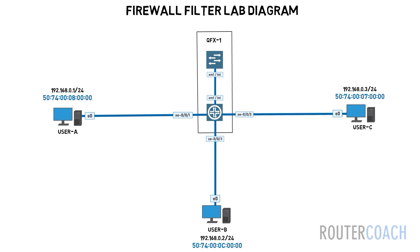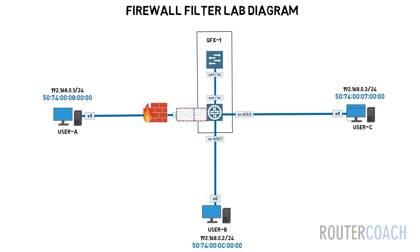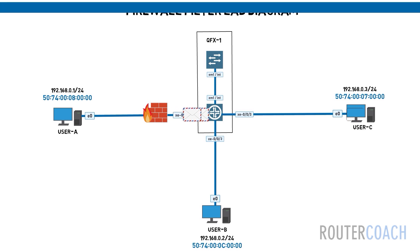If we wanted to prevent any devices from reaching user A, then we place a layer 2 firewall filter applied to the XE001 interface closest to user A on the incoming direction.